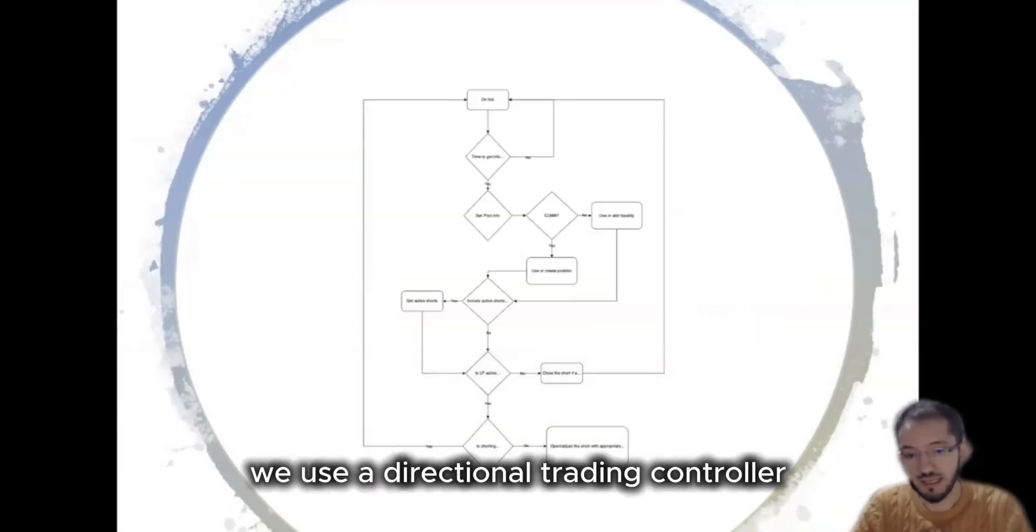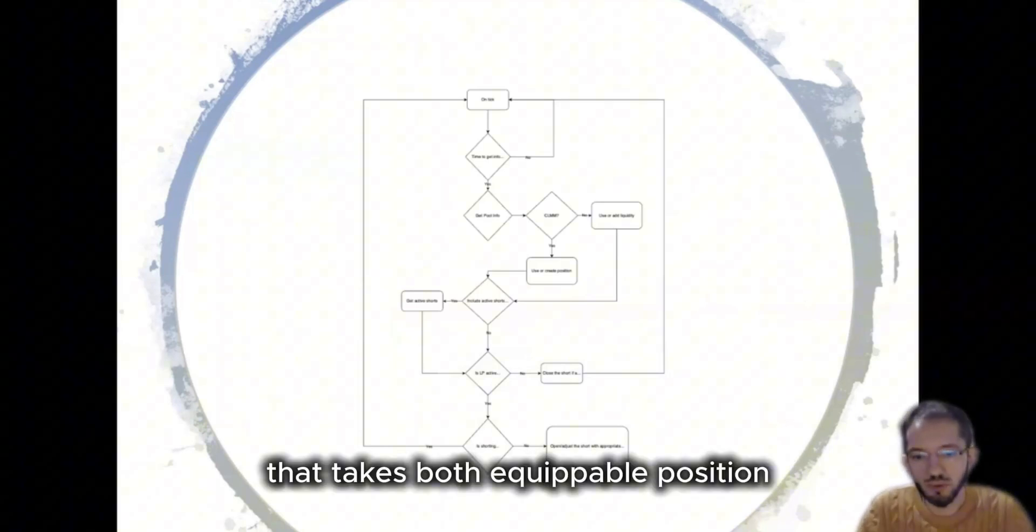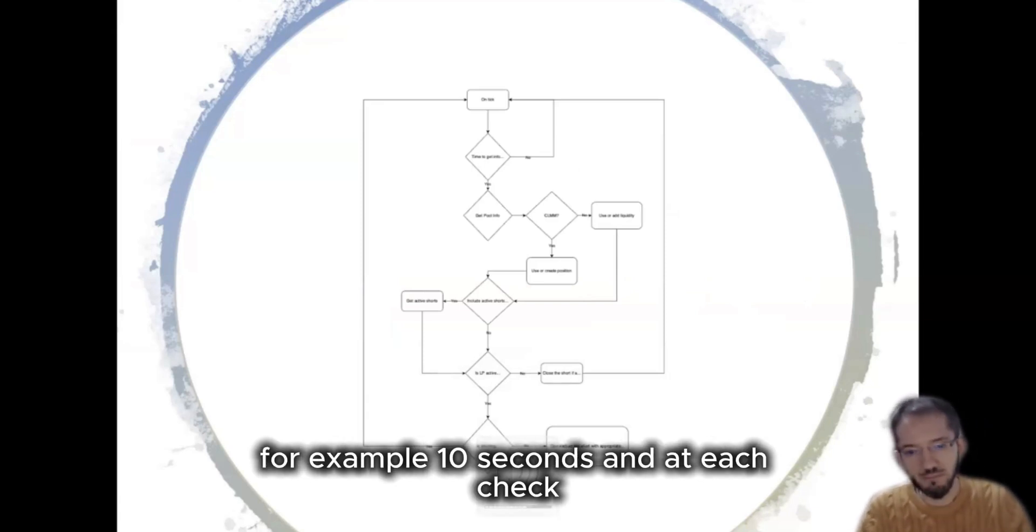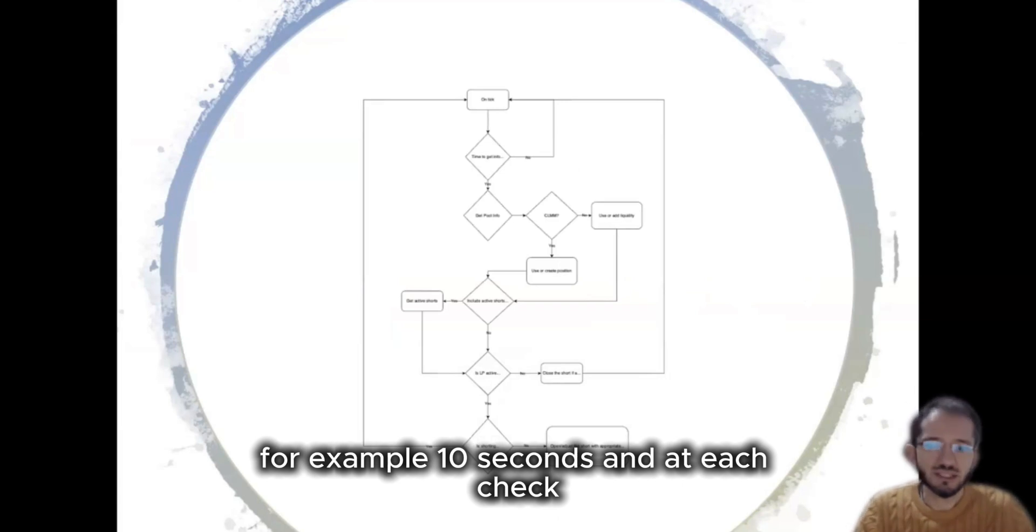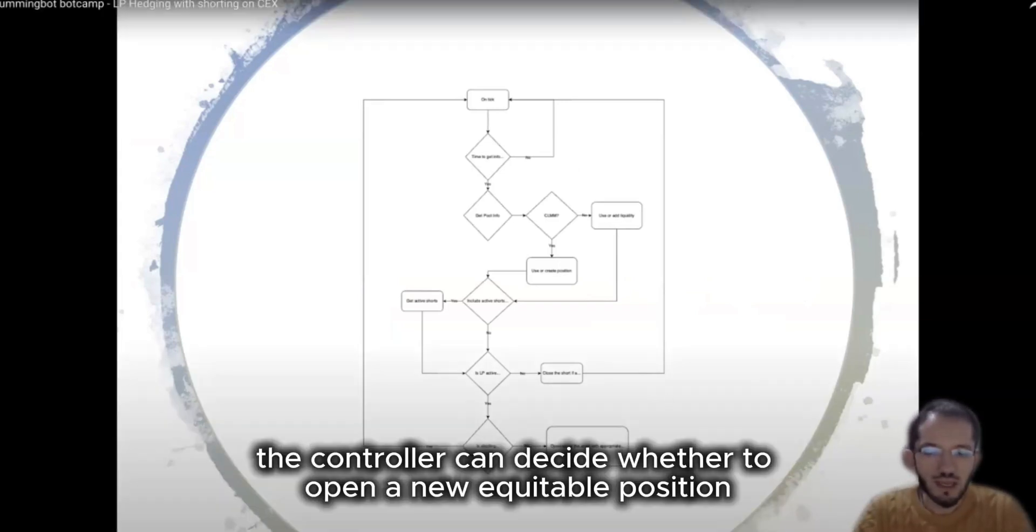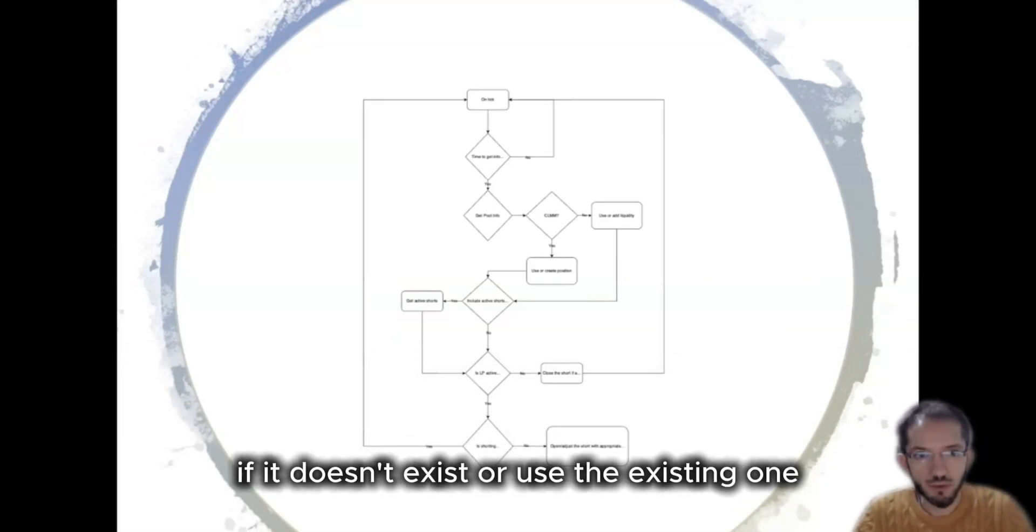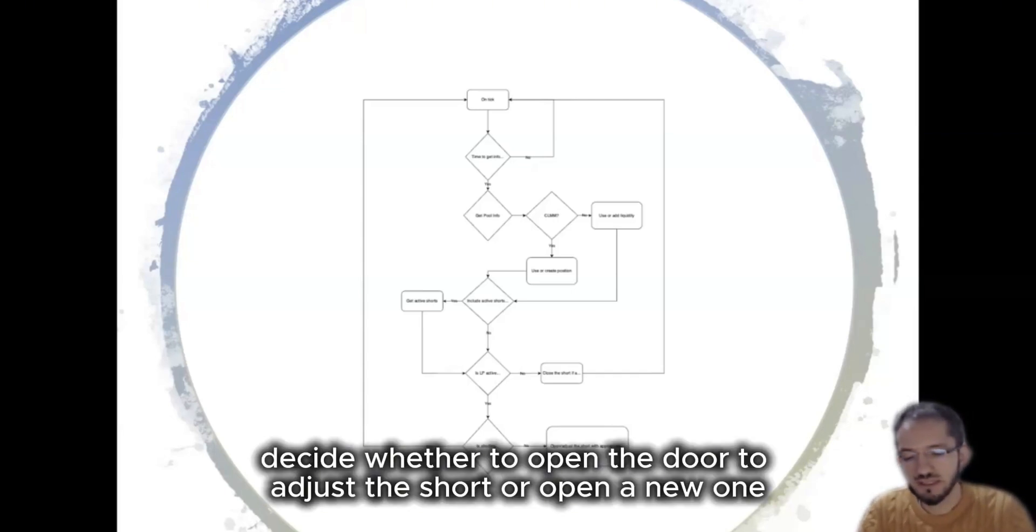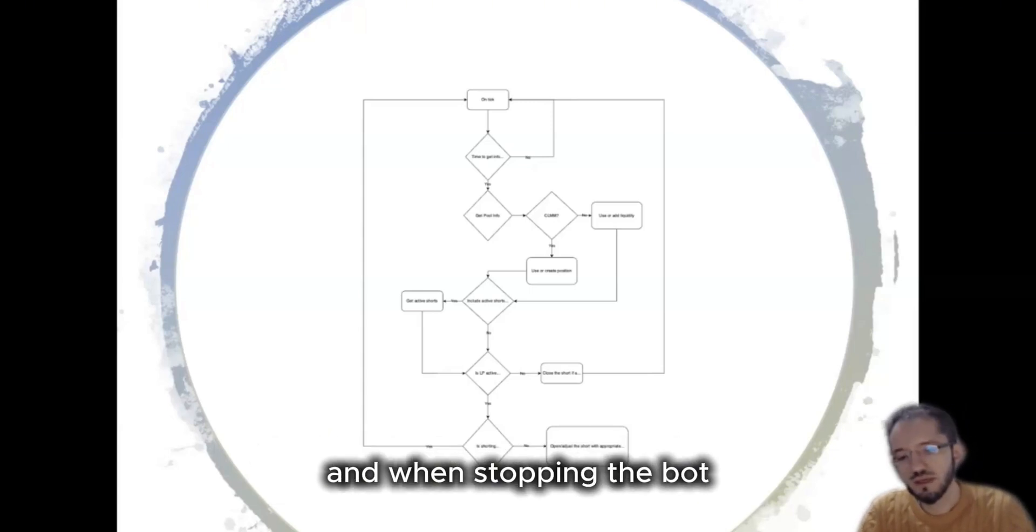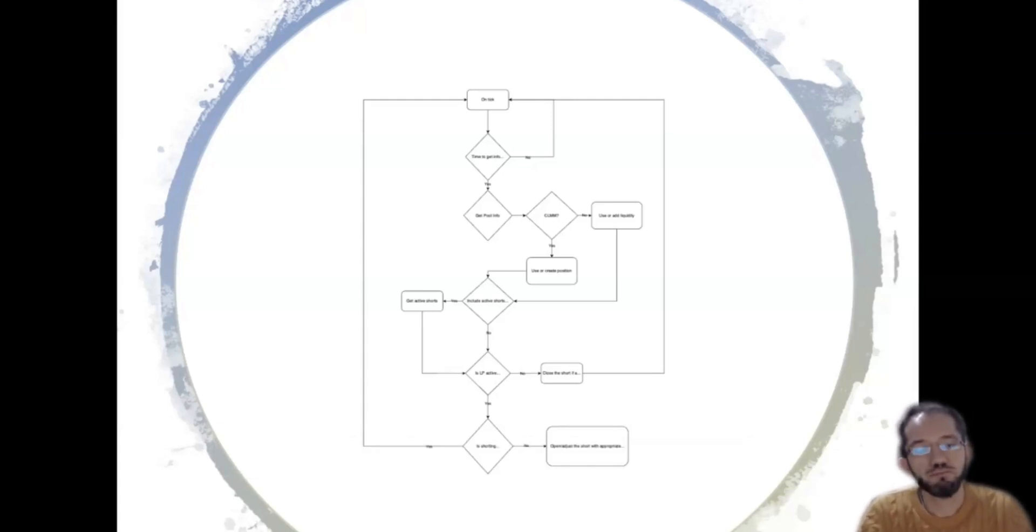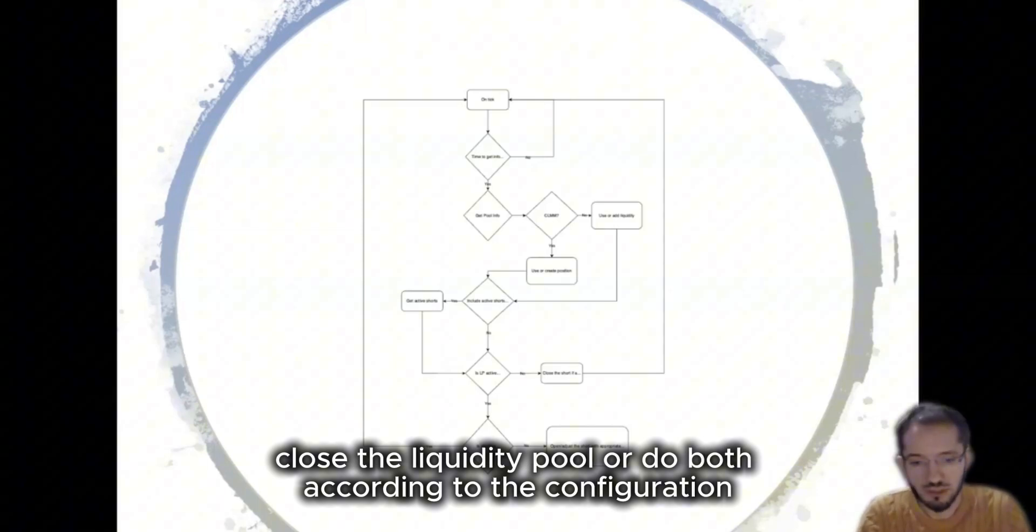So how does this strategy work? We use a directional trading controller that checks both the liquidity pool position and our short position at regular intervals, for example 10 seconds. And at each check the controller can decide whether to open a new liquidity pool position if it doesn't exist or use the existing one. It can also decide whether to adjust the short or open a new one according to the configuration. And when stopping the bot it can also decide whether to stop the shorting, close liquidity pool, or do both according to the configuration.